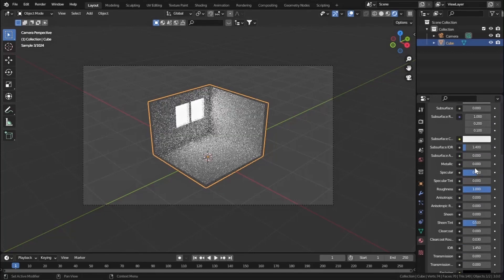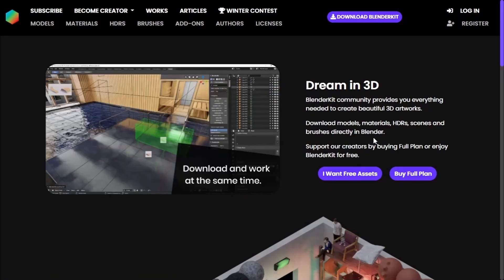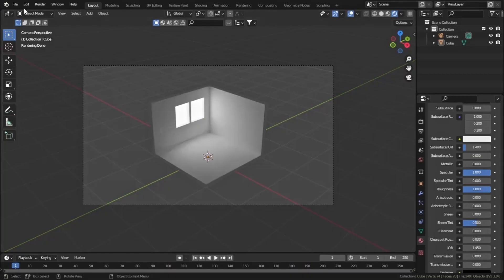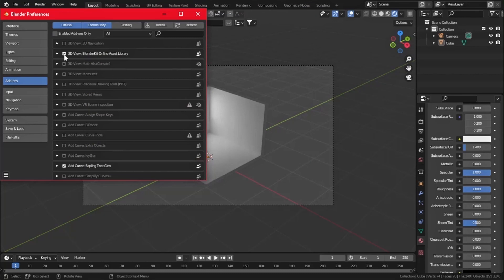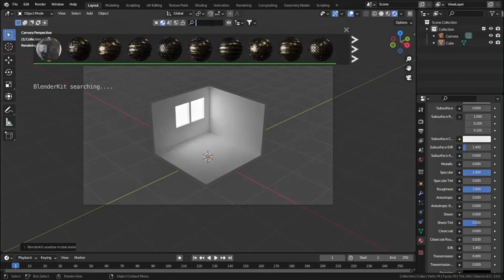Let's go to materials and set the original material to complete white, increasing the roughness and specular value. Now it's time to add our floor material. We're going to download a Blender add-on called BlenderKit - just type 'BlenderKit', select the first link, go to the website, download the add-on, then go to Edit > Preferences > Install, select the zip folder, and check the box.